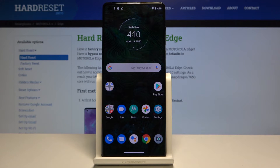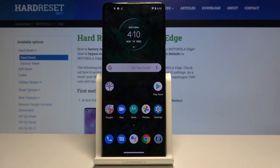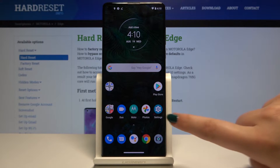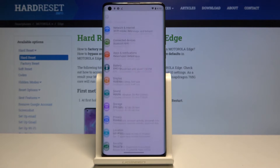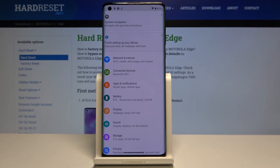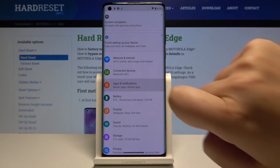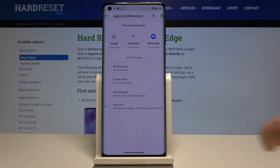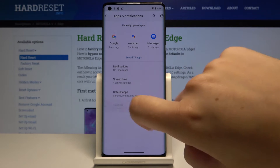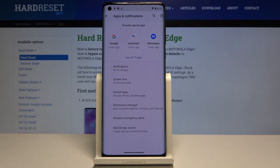Hi everyone, here we've got the Motorola Edge, and let me show you how to allow unknown sources on this device. First of all, we have to open the Settings, then scroll and find Apps and Notifications, and go to the Advanced section.